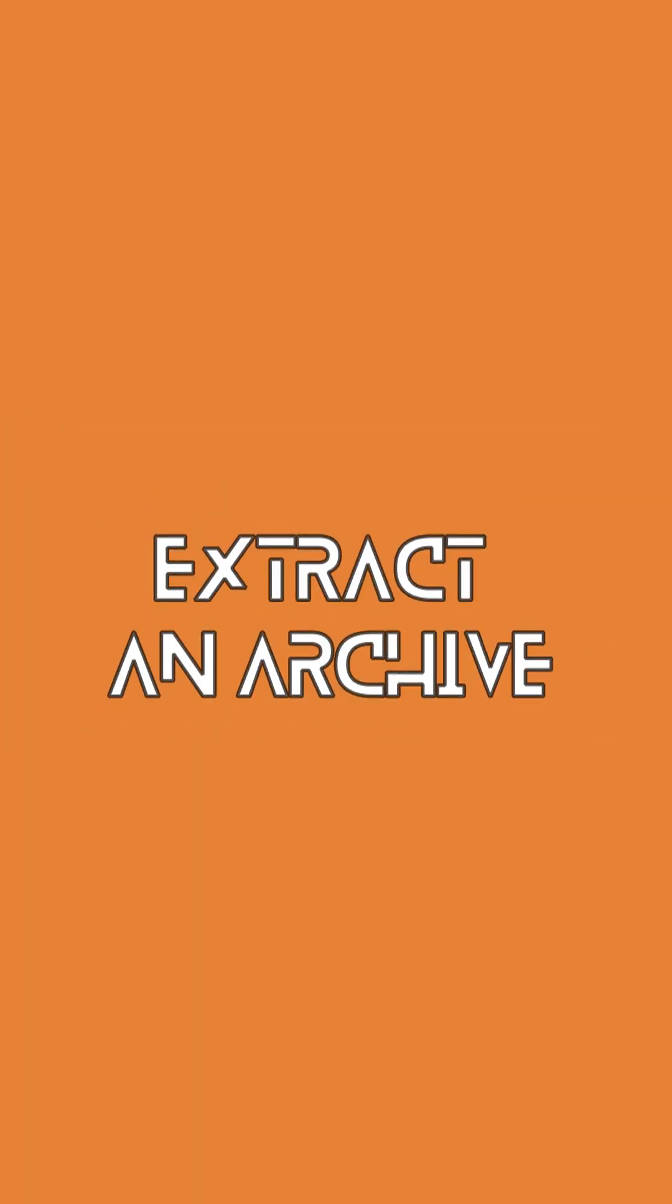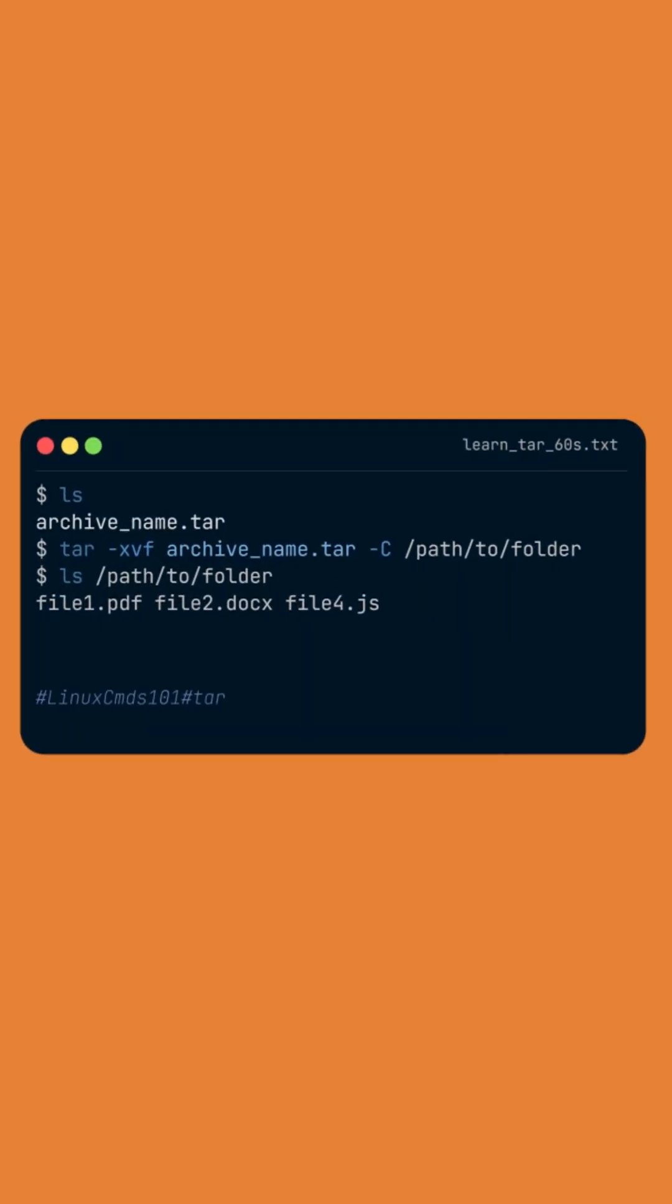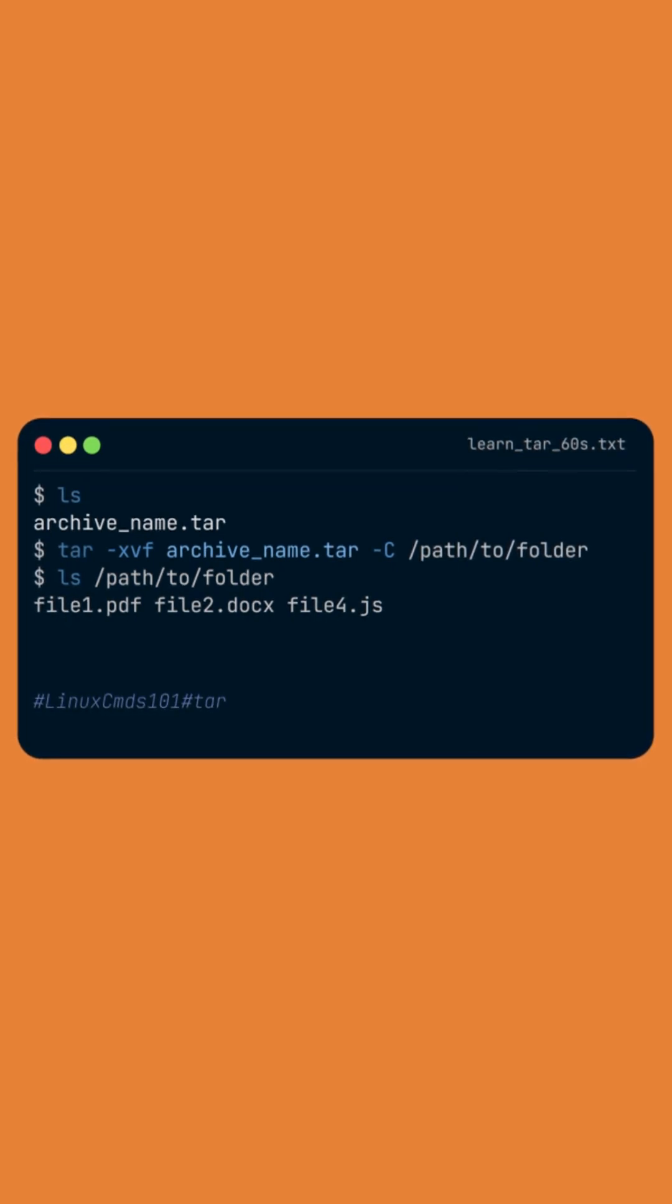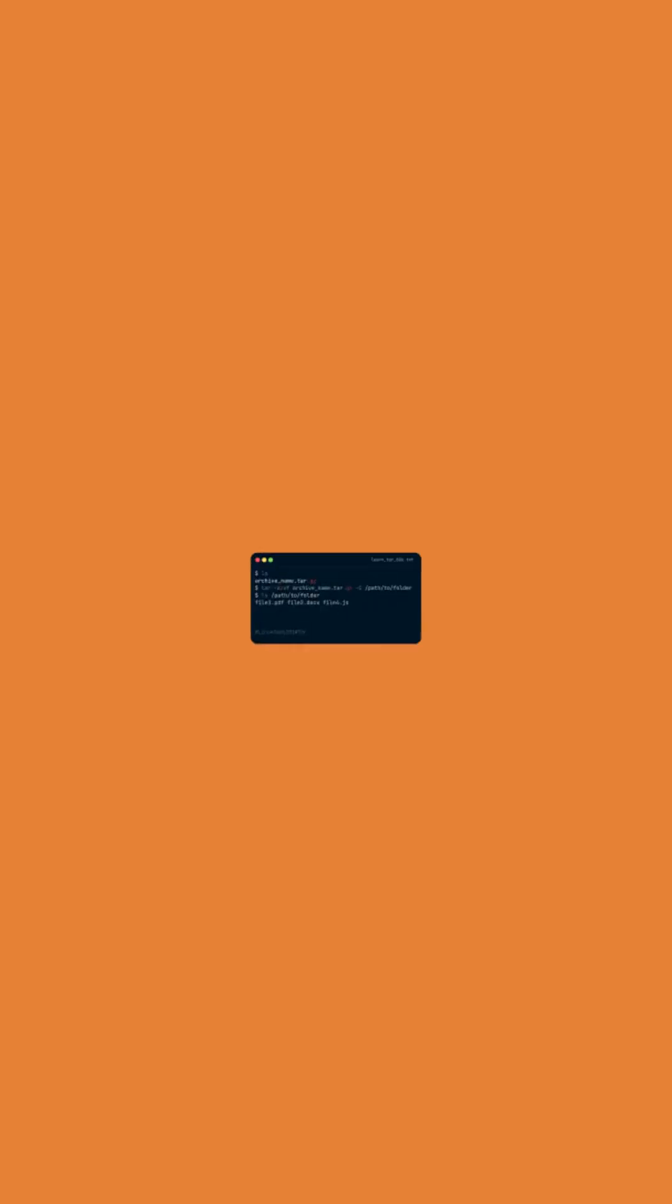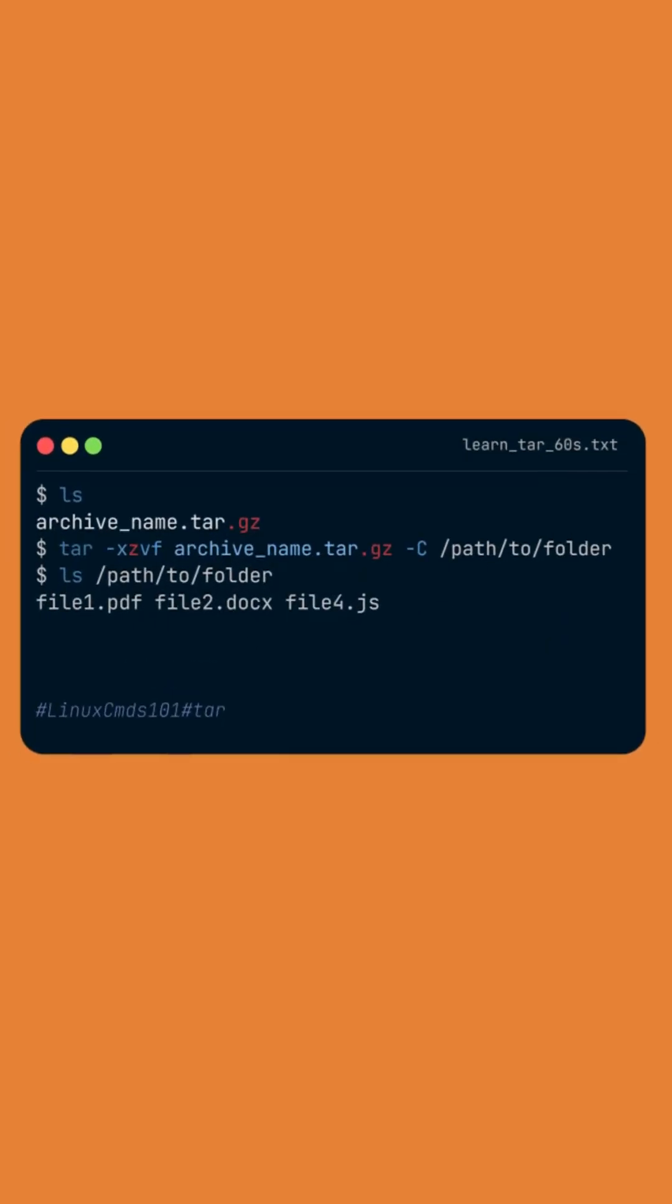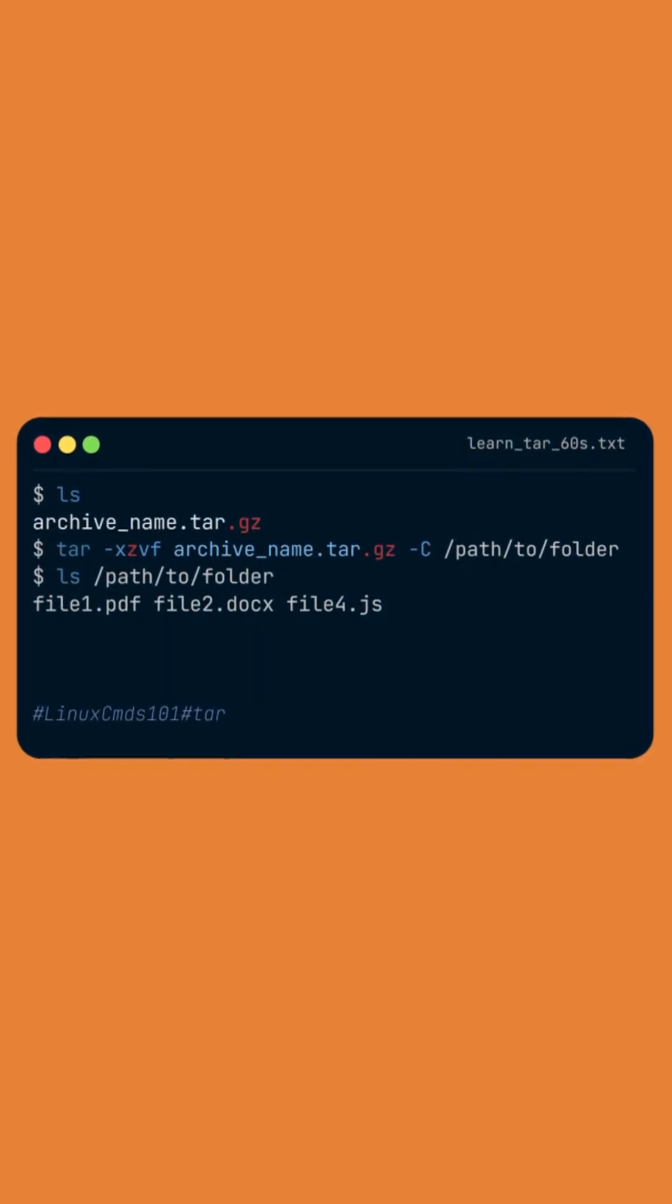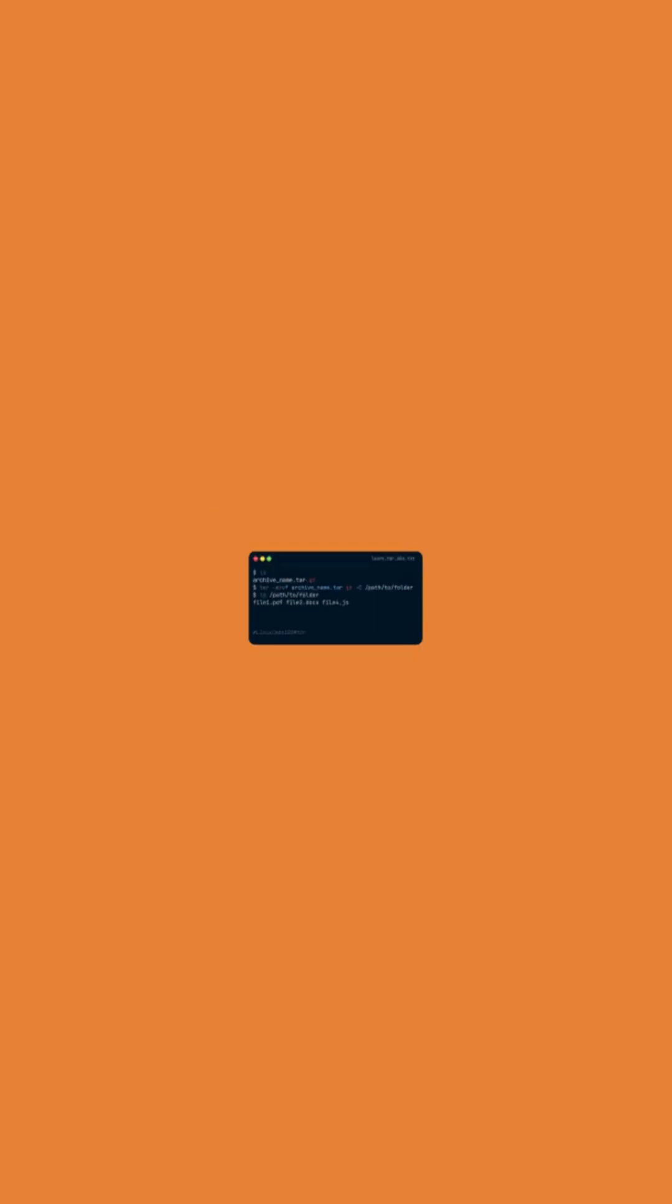To extract an archive, just type tar-xvf followed by the name of the archive, and you can add the destination folder after minus capital letter C if you want. You can also extract a compressed archive with the same command by simply adding the letter z.